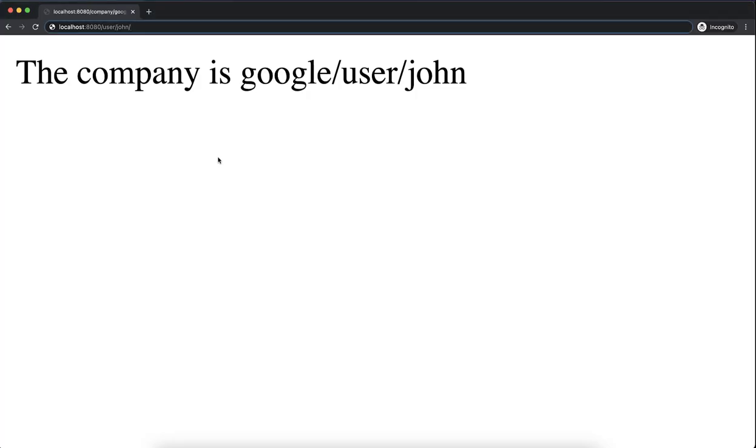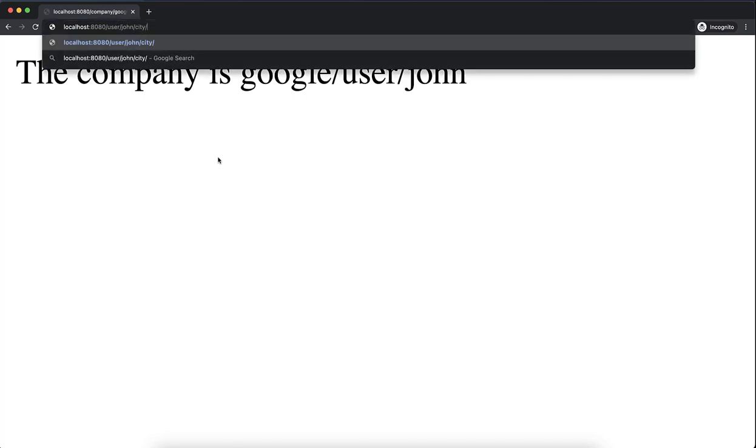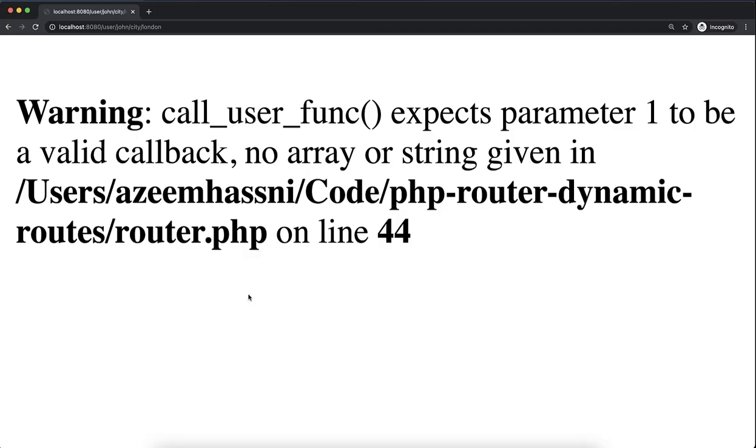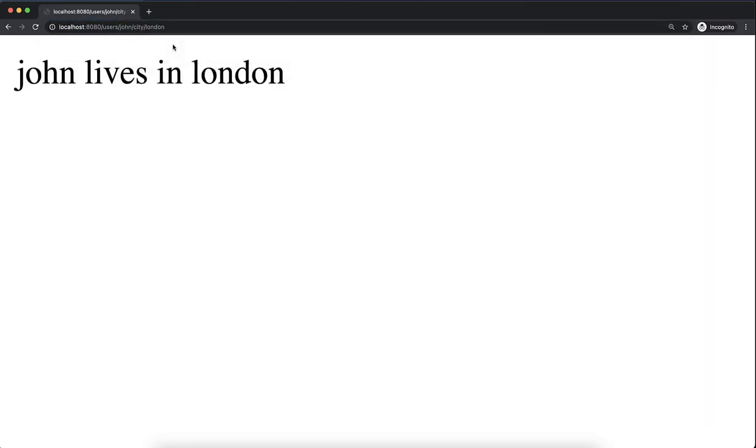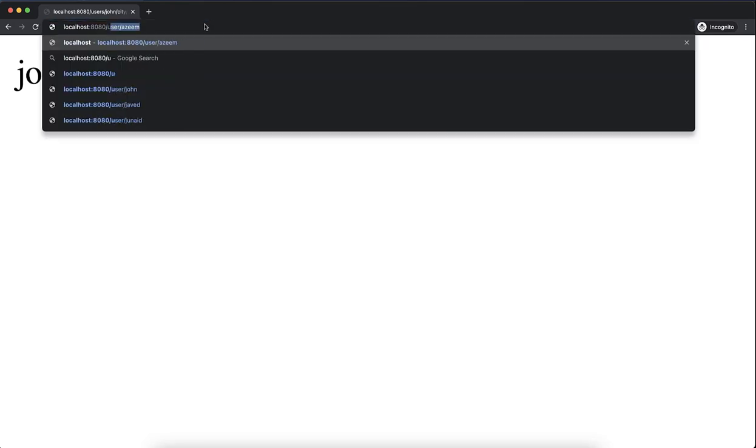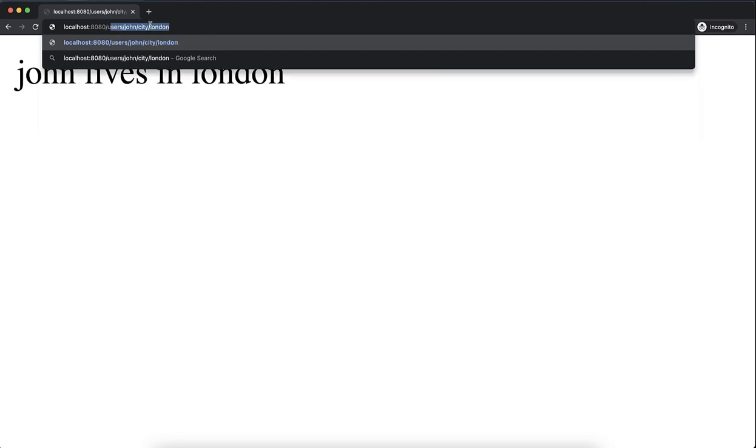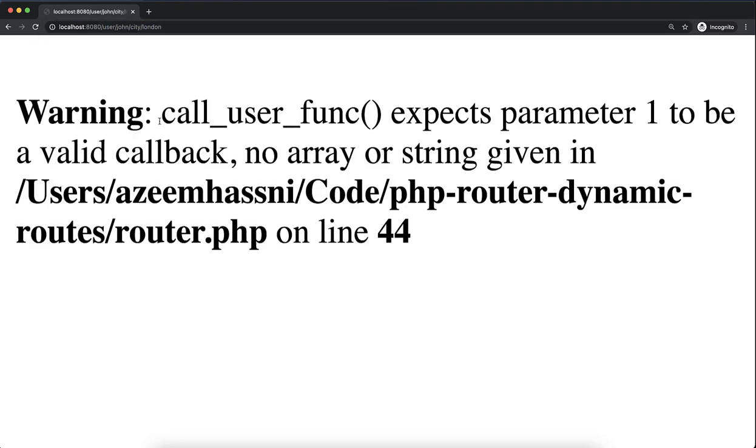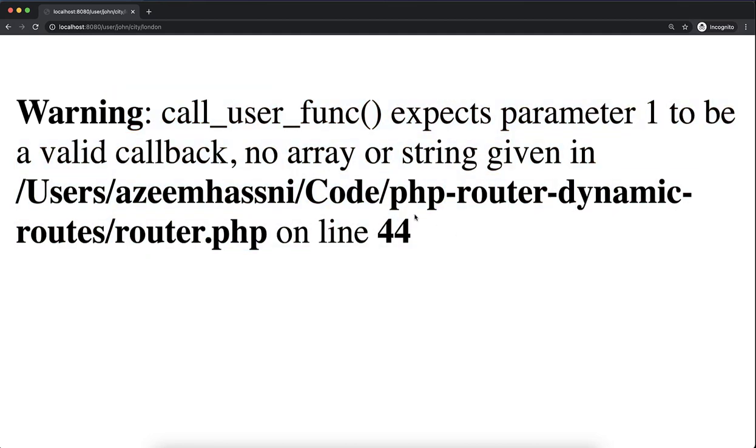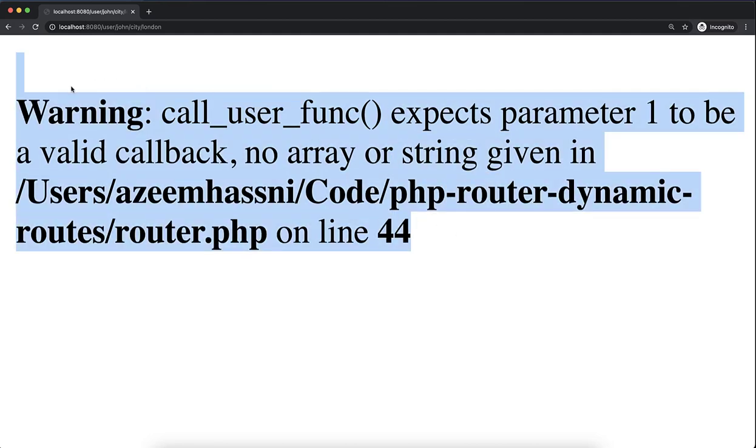So let's see if this works. Say user/john, and then city is London. Okay, so this needs to be users. Okay, so now it works. John lives in London. So what about if there's a typo? So what if this is 'user' instead of 'users'?